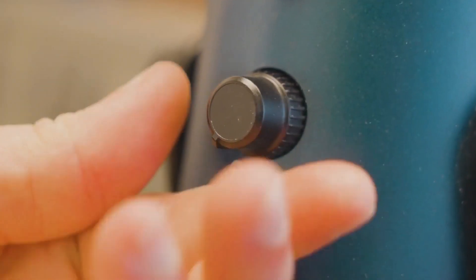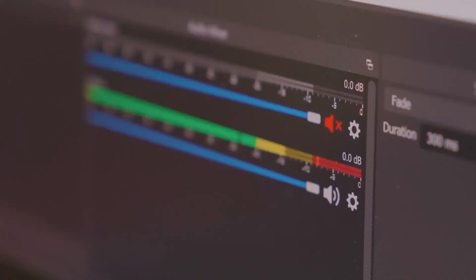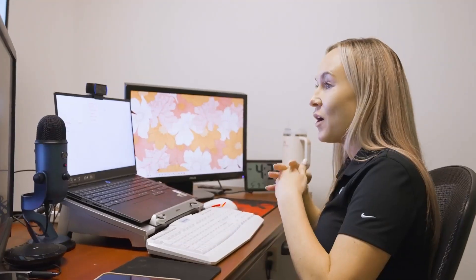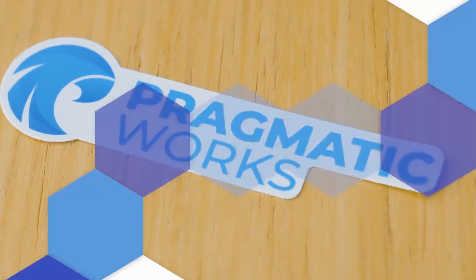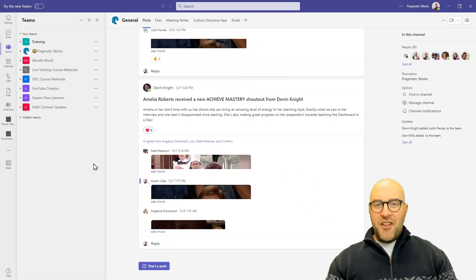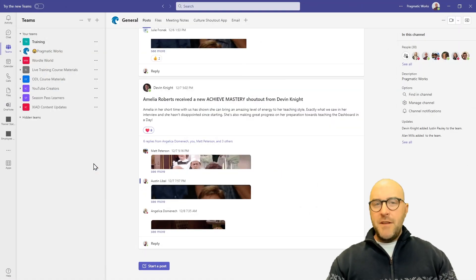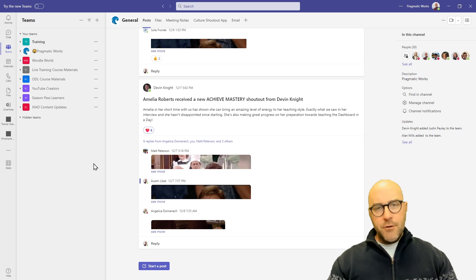Hey friends, in this video we're going to explore the new Teams activity in Microsoft Fabric pipelines. Hello, my name is Austin Liebel and today I'm going to be talking about how to use the new Teams activity in Microsoft pipelines.